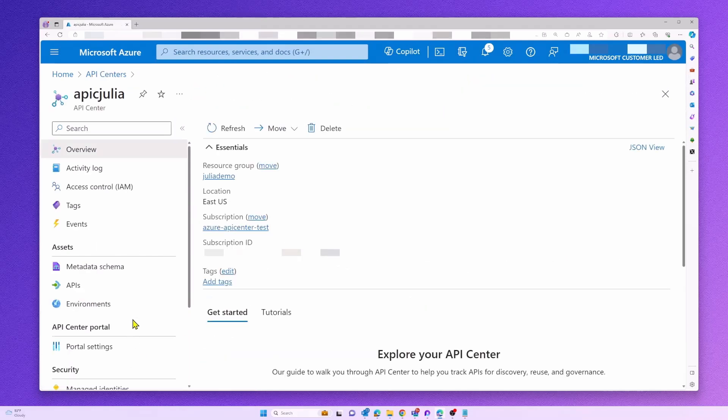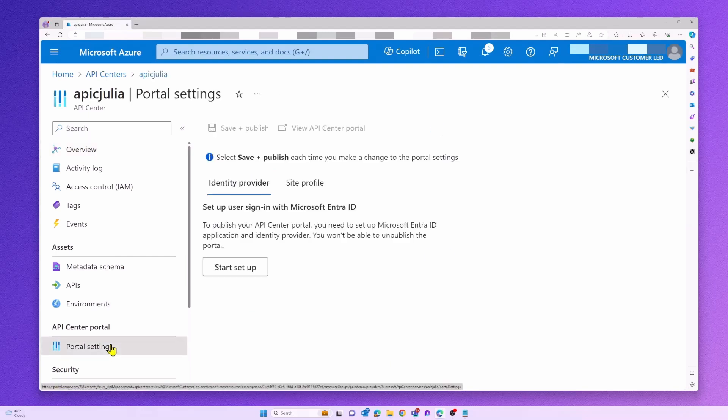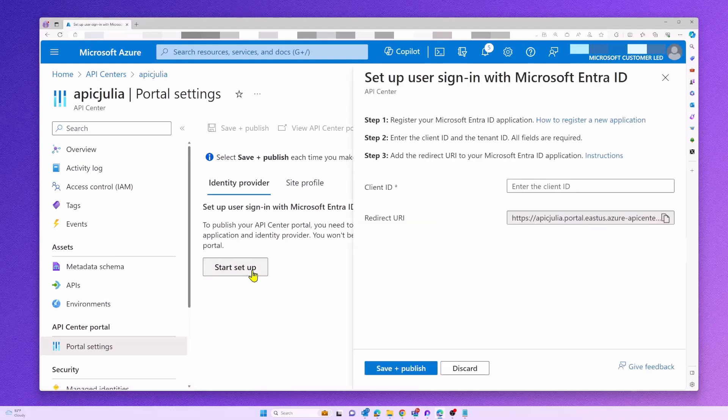Now we are ready to configure our API Center portal. We only have to provide the client ID of our previously registered app.